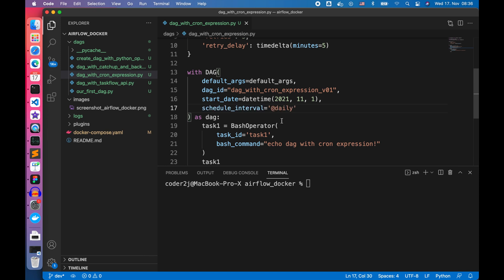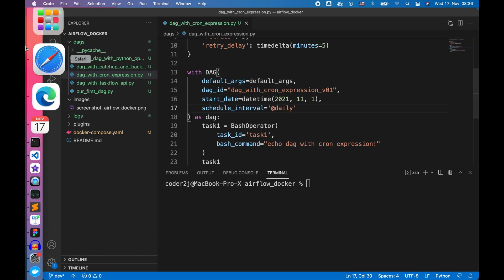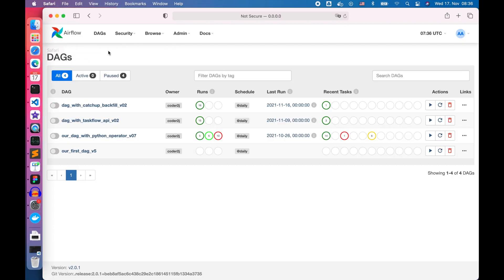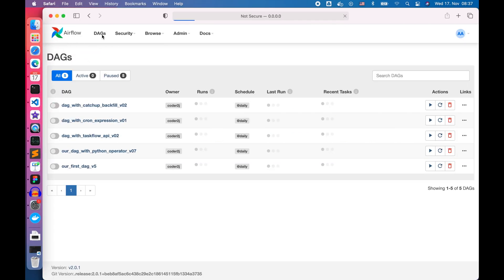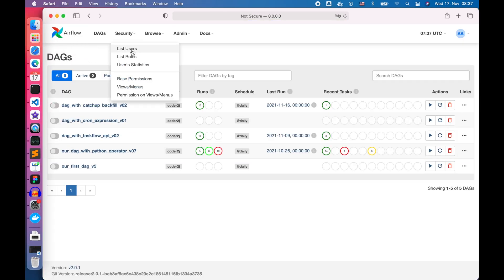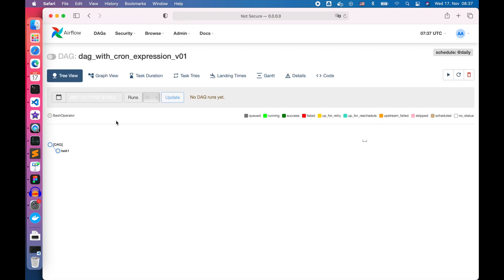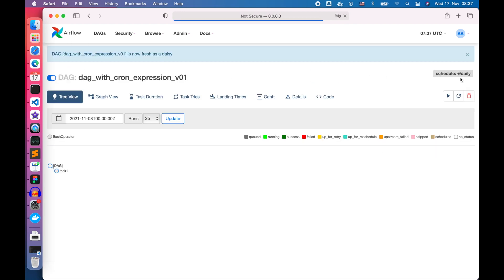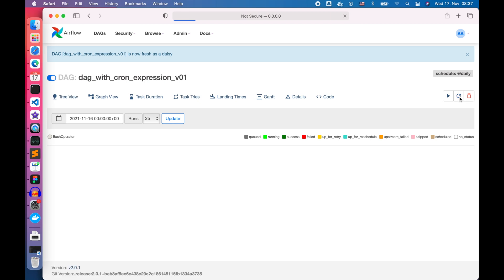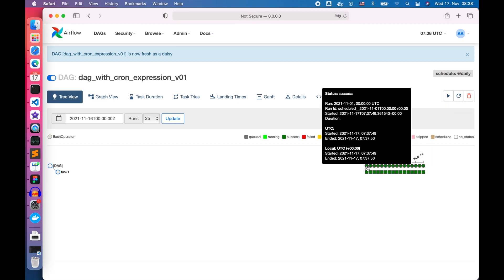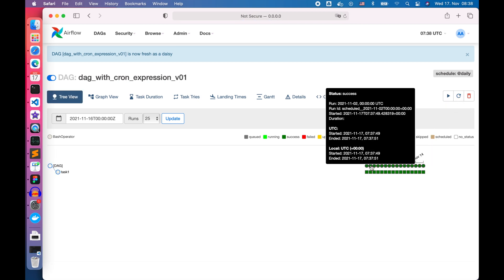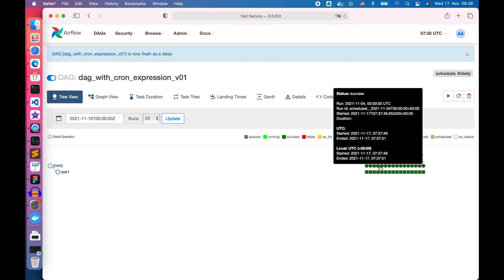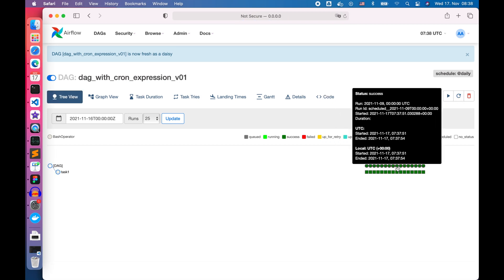Save the file then we go to the browser and refresh the page. Let's select the DAG and start it. Wait until it finishes we can see that the DAG has been executed from November 1st to yesterday, November 16th.